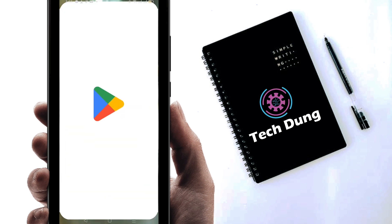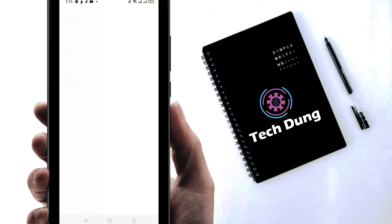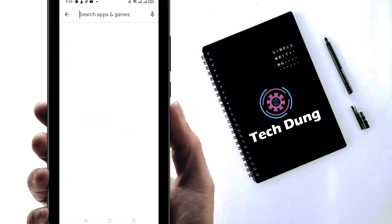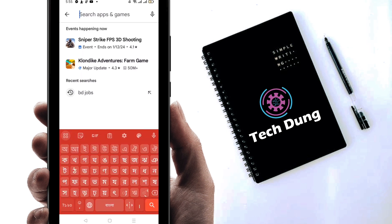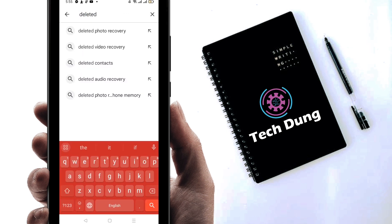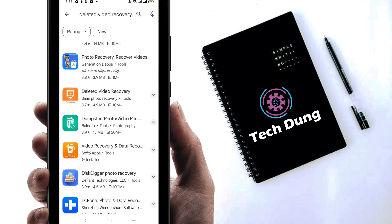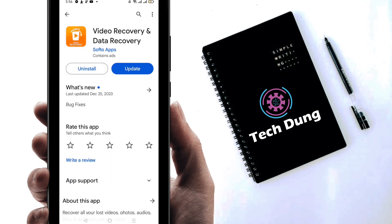Just go to the Play Store and search for an application that will help you to recover your deleted videos. Search for 'deleted video recovery' and you will find a number of applications. Look for this application called 'Deleted Recovery and Data Recovery' by the company Software Apps.